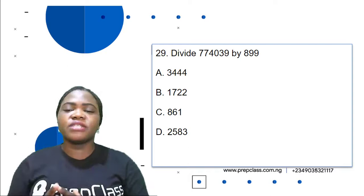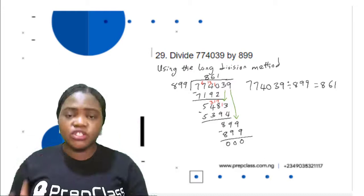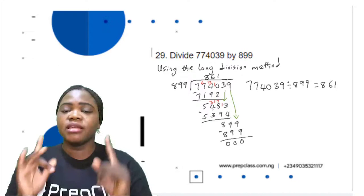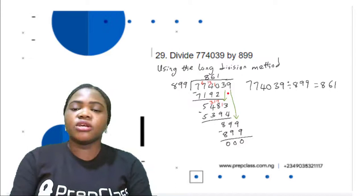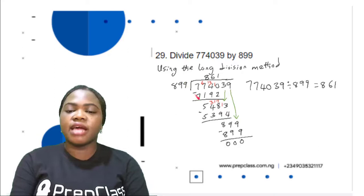Question 29: divide 774,039 by 899. This is similar to question 27, so we use the long division method again. The first step is to find the first possible digits divisible by 899. The first possible group is 7,740. 7,740 divided by 899 is 8. 8 times 899 is 7,192.